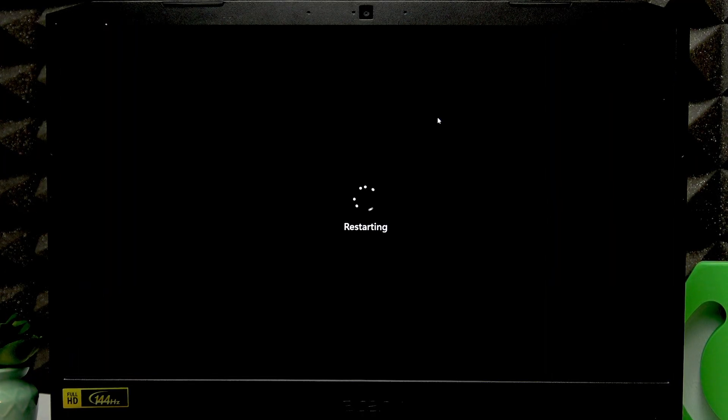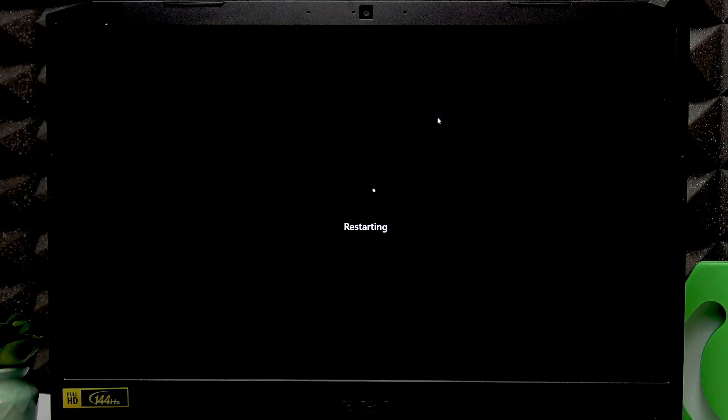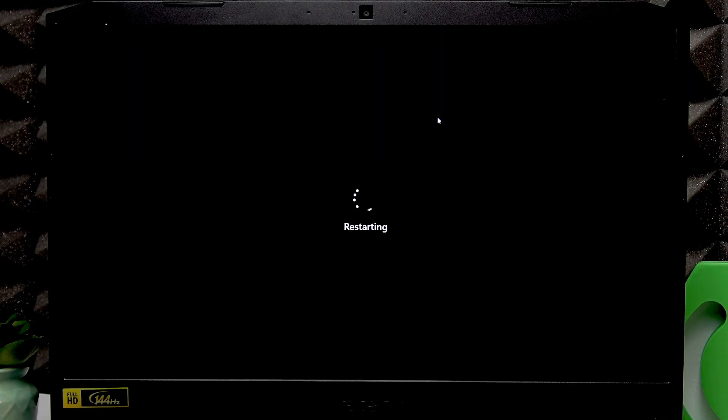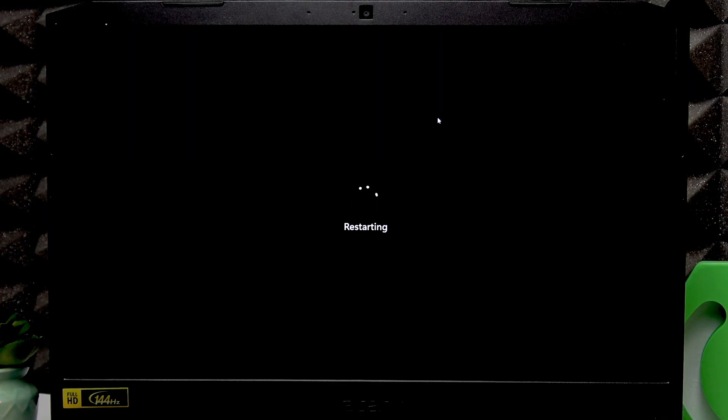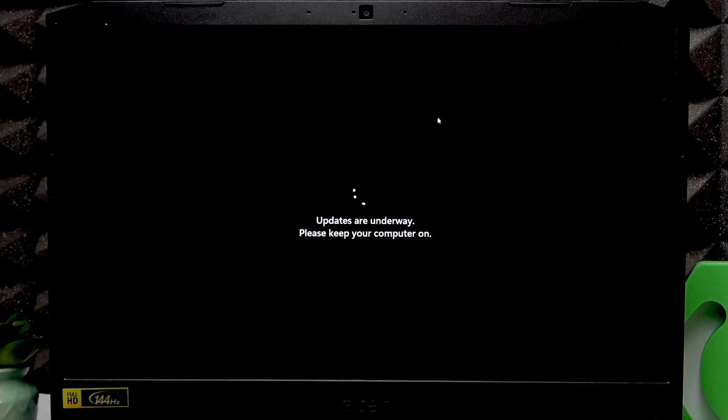So right now, let's wait until the device restarts.